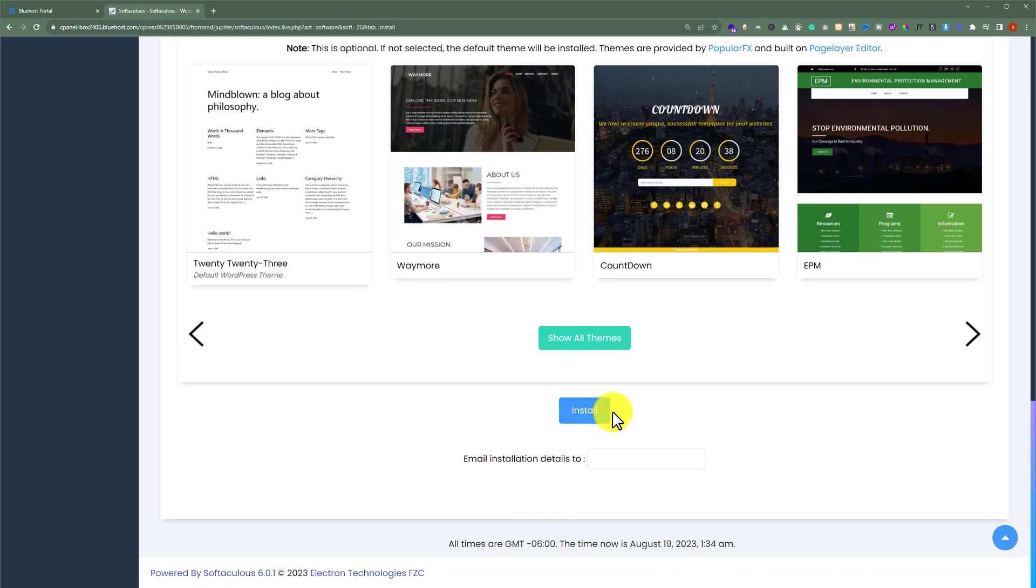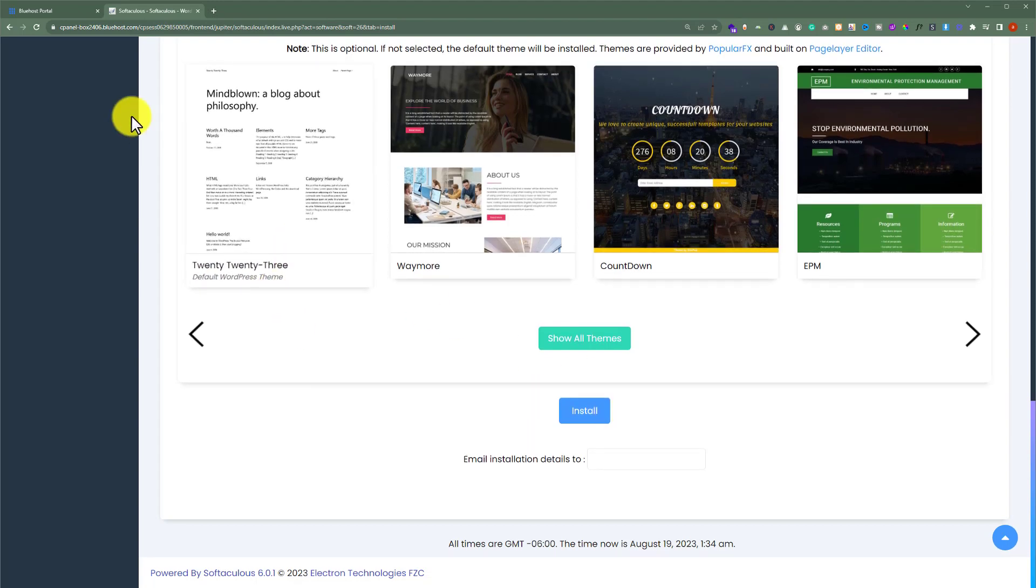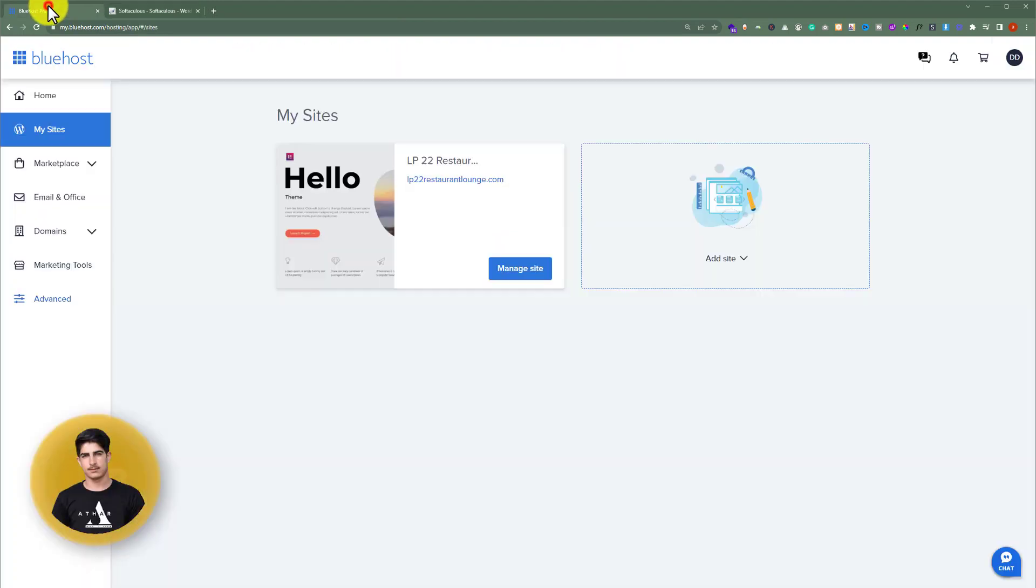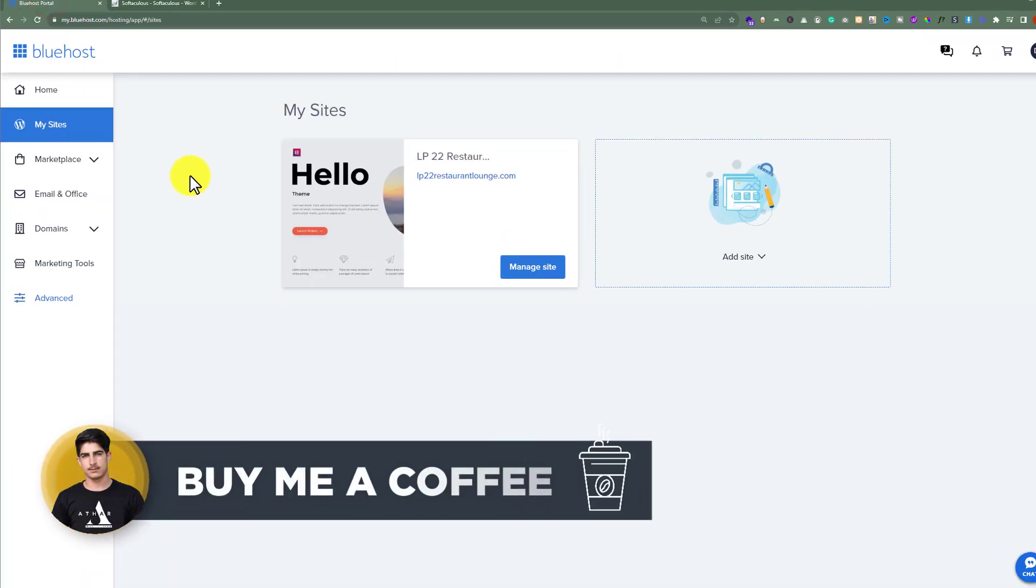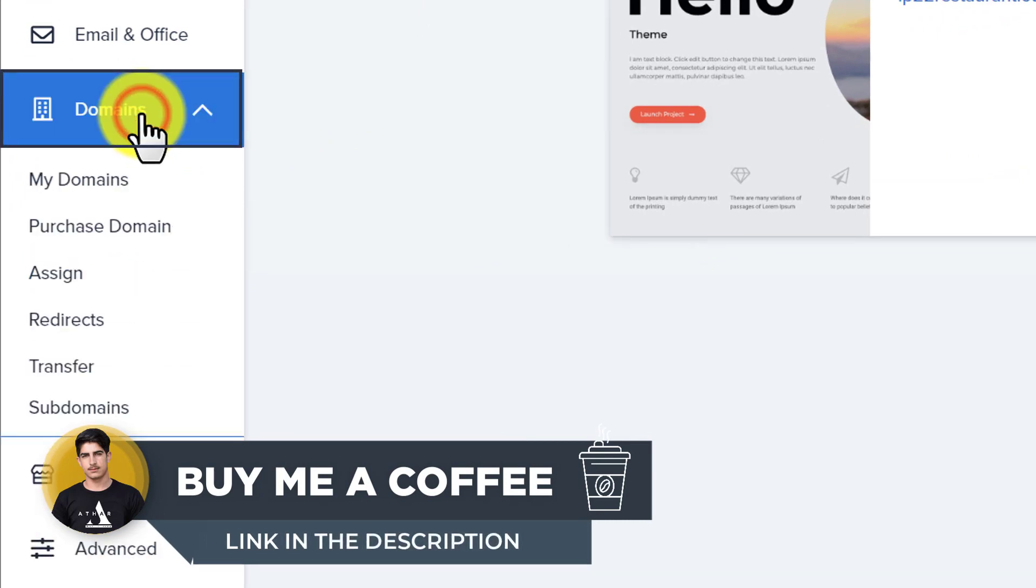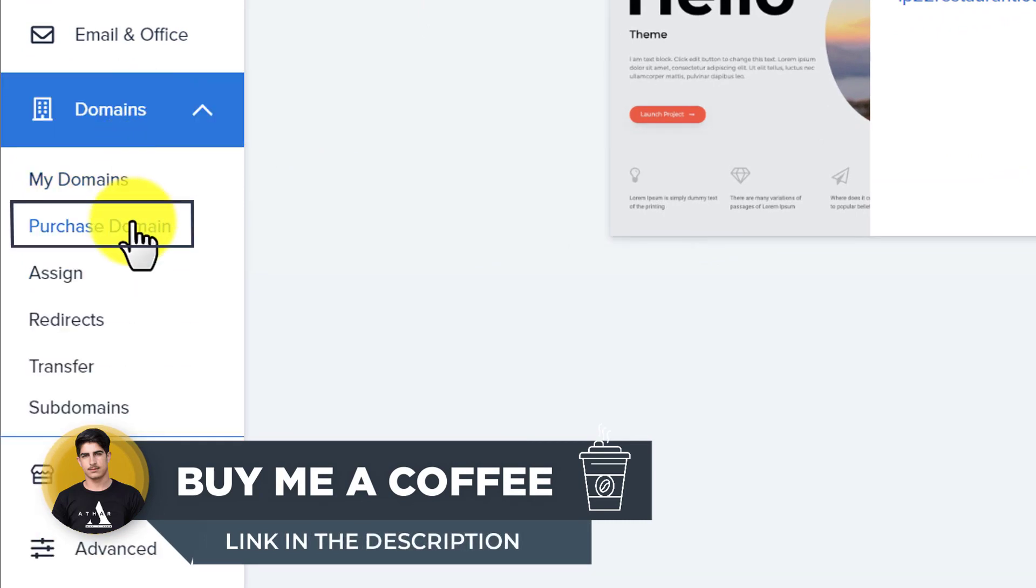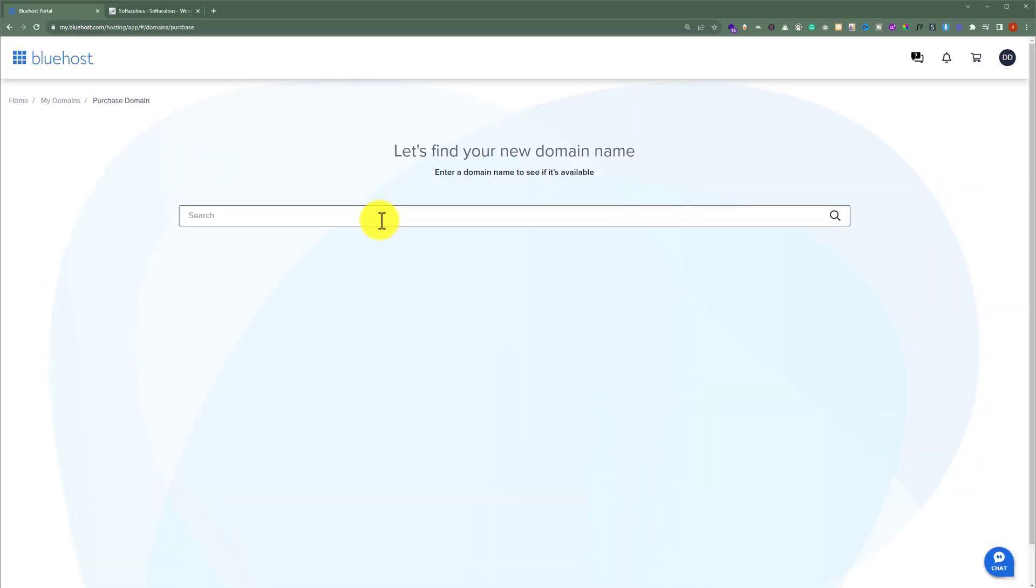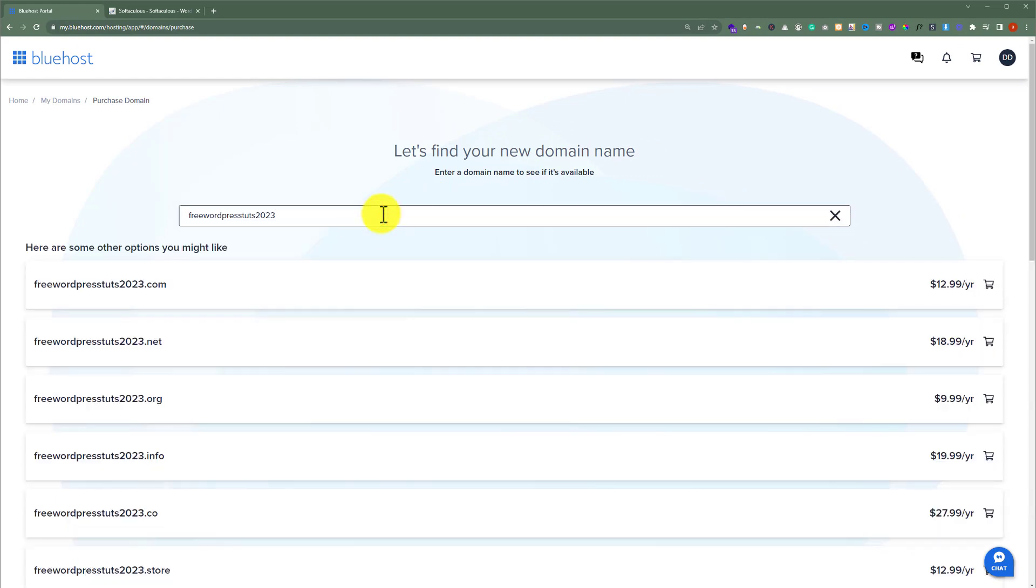But if you want to buy a new domain name and publish a WordPress website on it then go back to Bluehost portal. Now from the Bluehost portal just click on domains and then click on purchase domain. Now enter your domain name here and search for it. And here you will see the domains that are available. You can buy the domain name from here and after that you can install WordPress on your domain and it will be published.